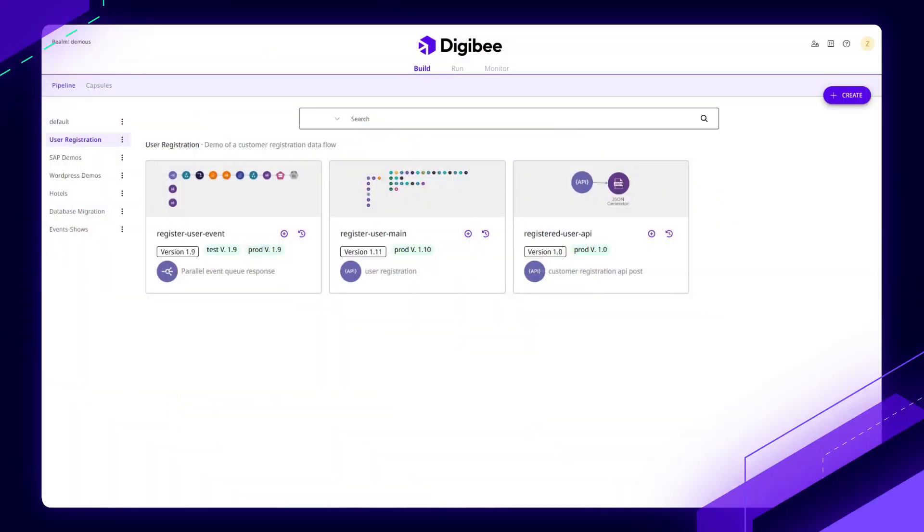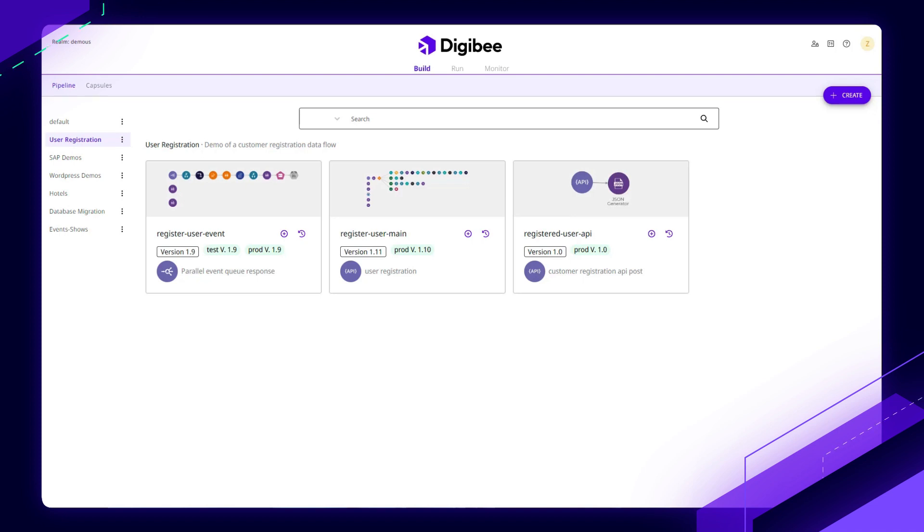Welcome to a quick overview of the DigiBee Enterprise Integration Platform as a Service. DigiBee is focused on helping organizations solve complex enterprise integration challenges across critical business systems. This ultimately speeds up productivity by as much as 70%, typically taking projects from months down to weeks or from weeks down to days.